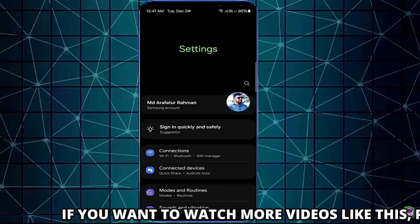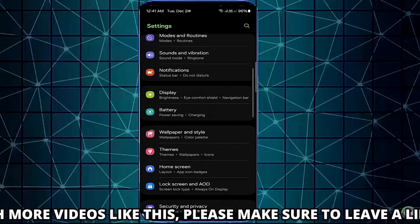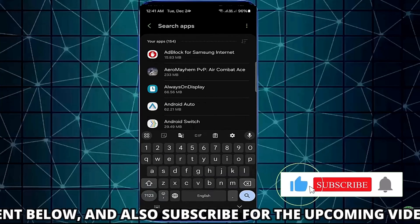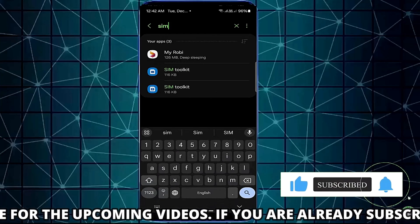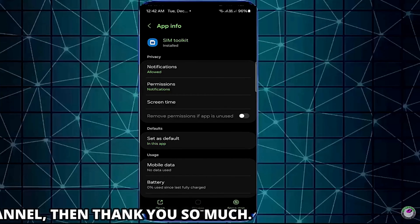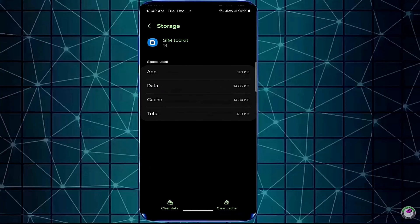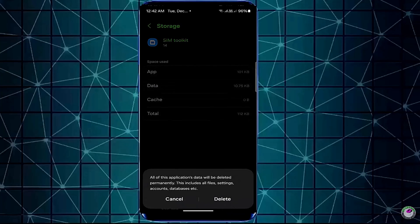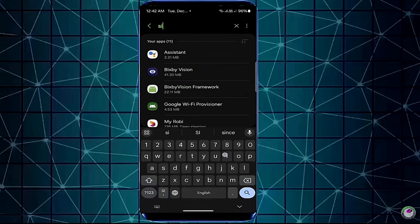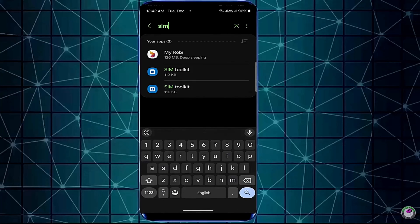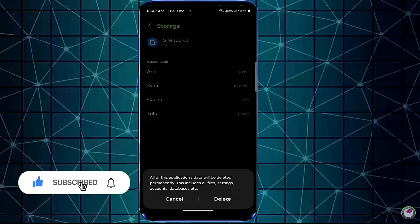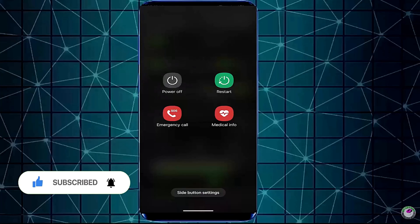Open Settings once again. Tap on Apps or Application Manager. Search for SIM Toolkit and open it. Tap on Storage, then tap Clear Cache, then tap Clear Data, and tap OK or Delete. After that, you need to restart your device.